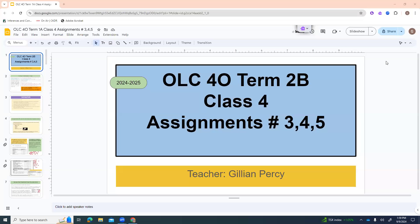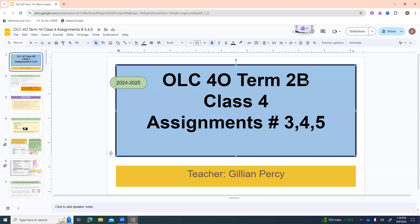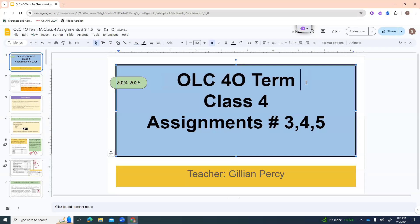Welcome to OLC 4-0, Term 1A. This is Class 4, and we're going to be looking at assignments number 3, number 4, and number 5 today.